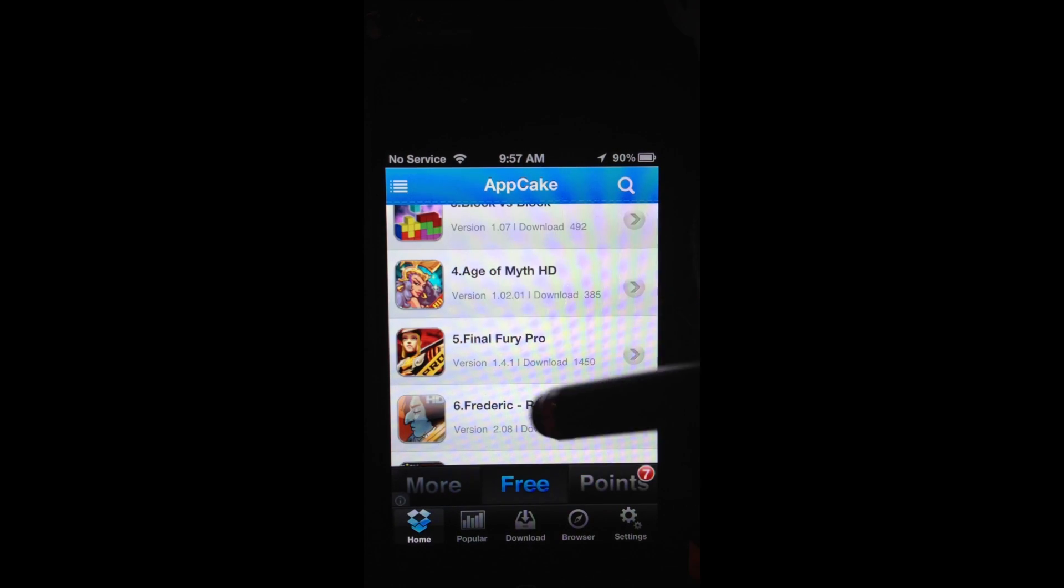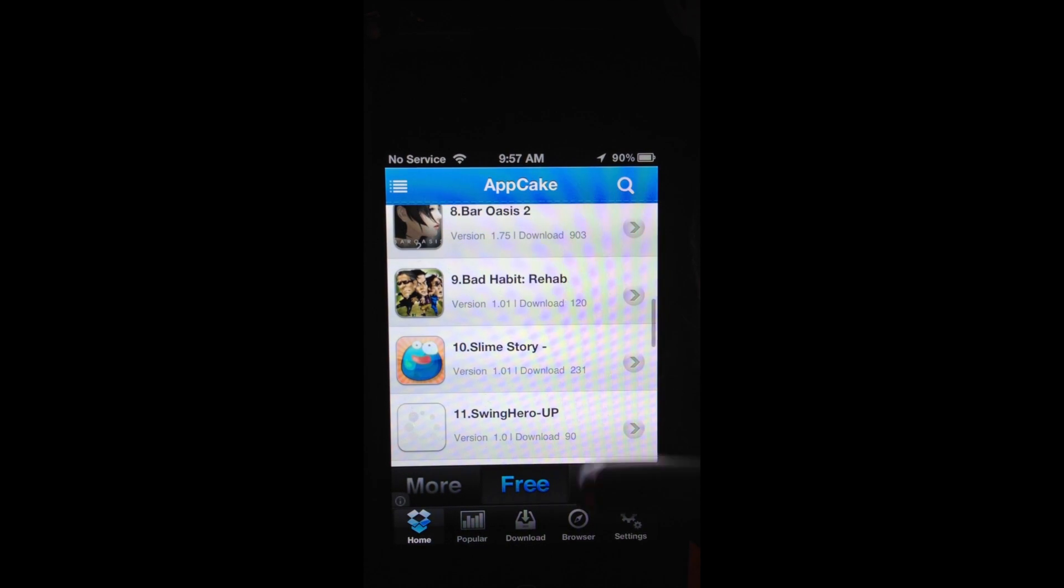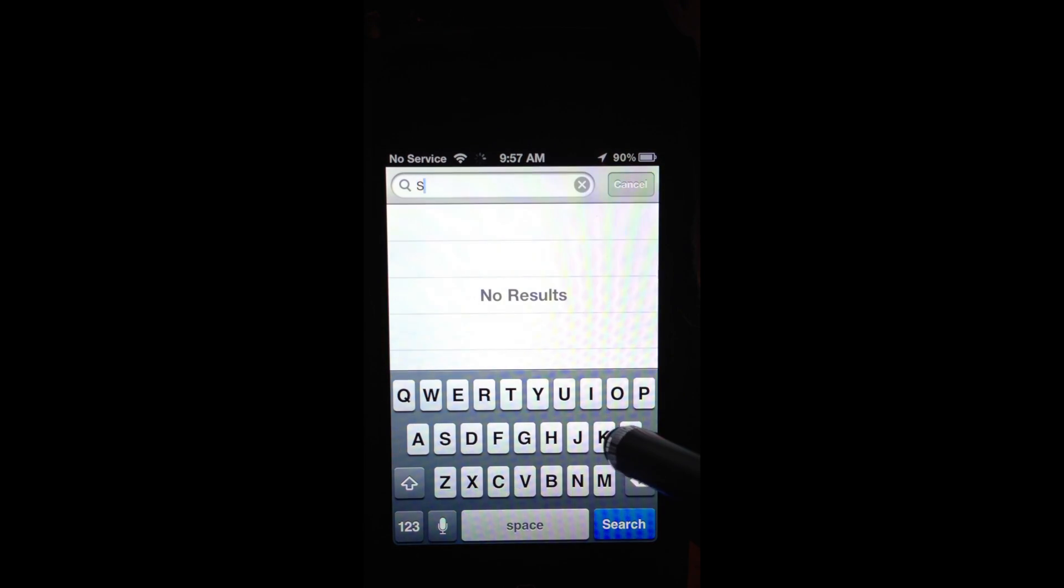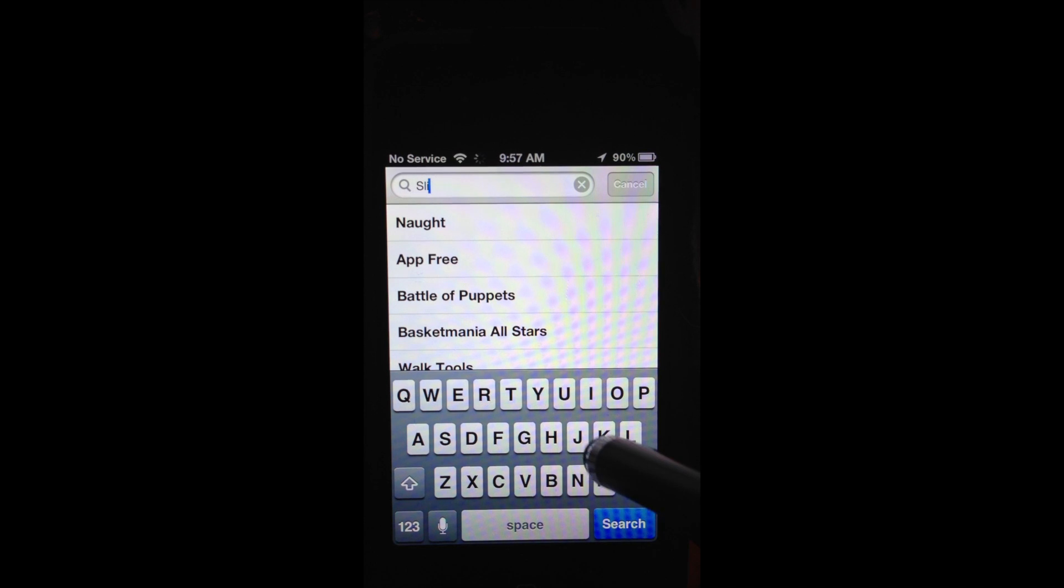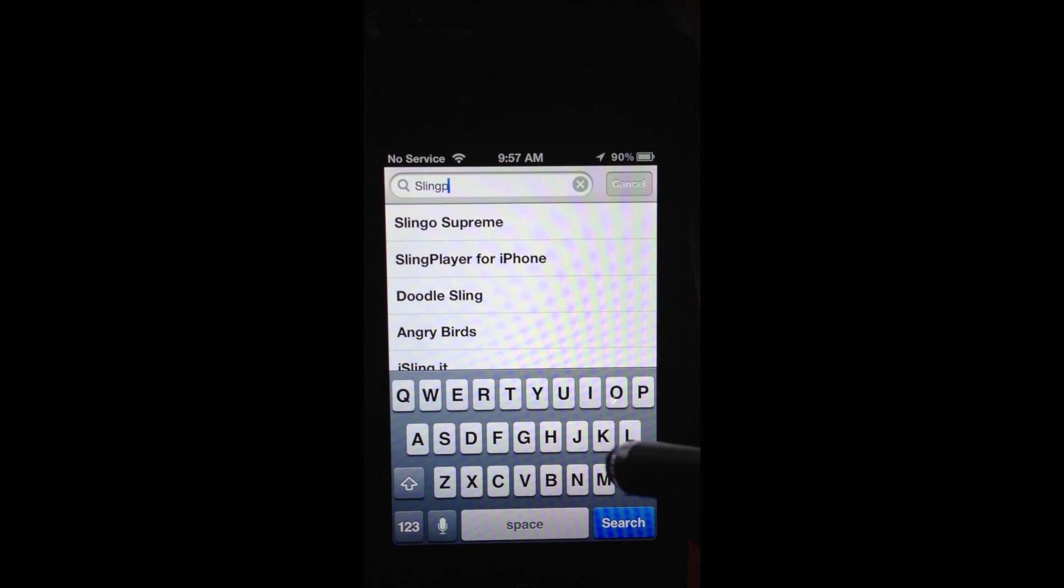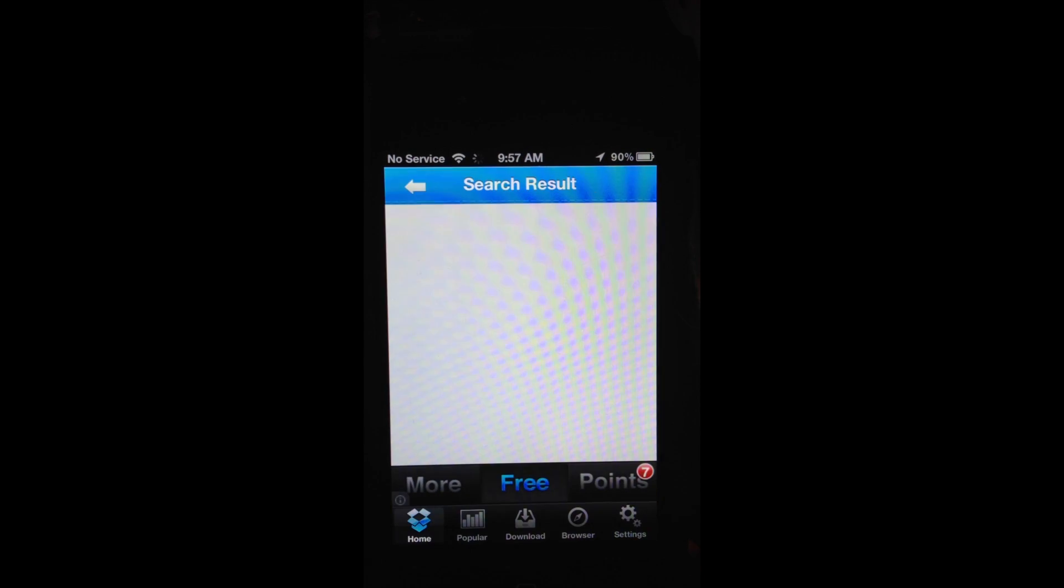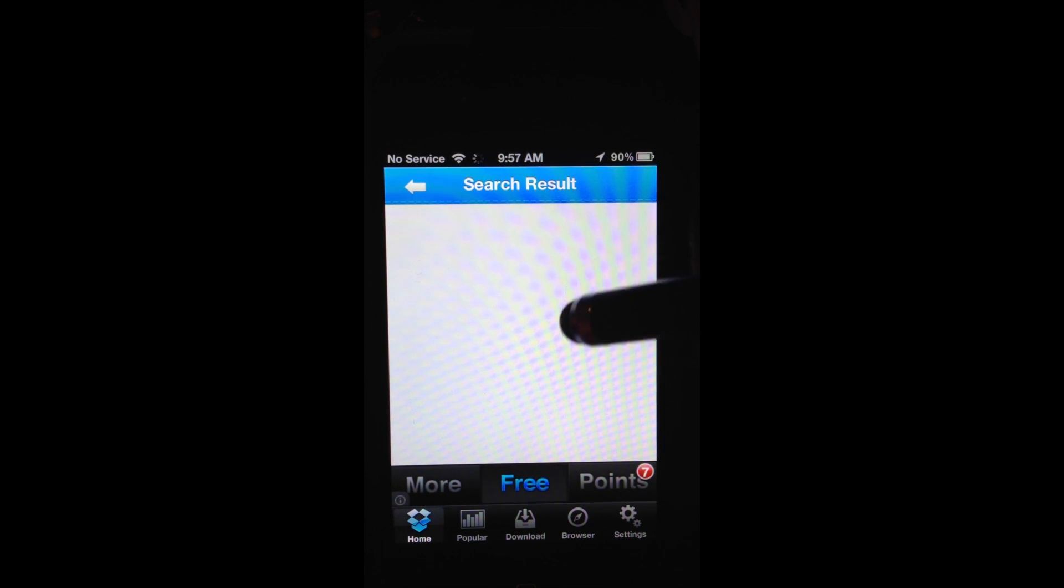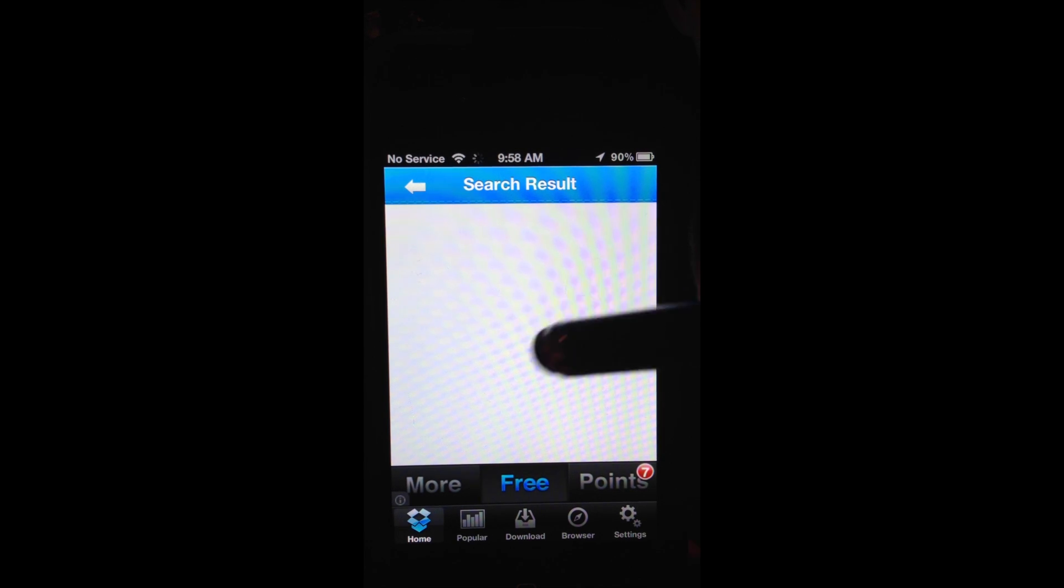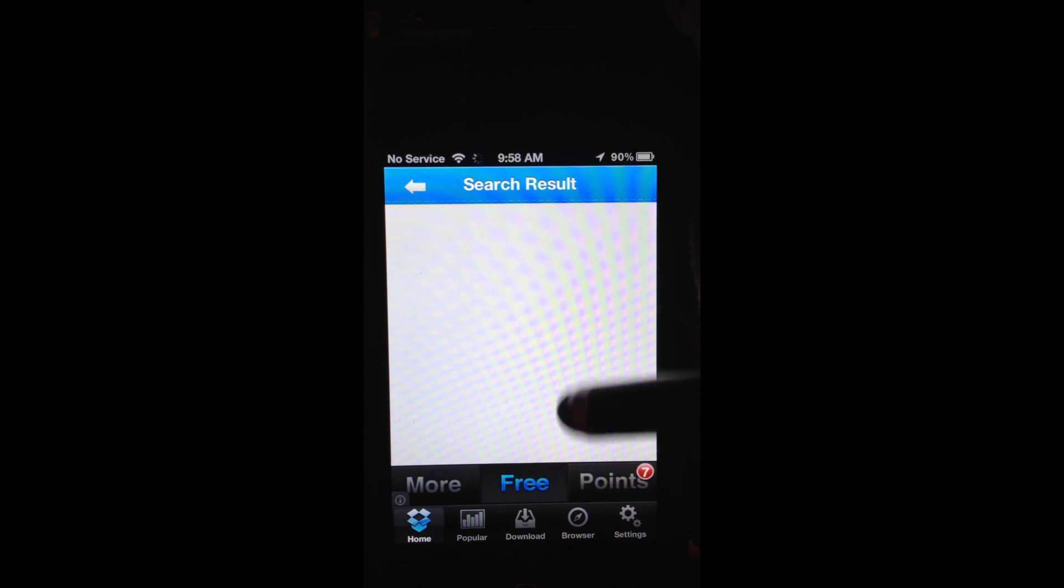You start this AppCake, and you have Homepage, Popular, Download, Browser, and Settings. You can update the badge, install after download, all that stuff. I tested this out, and this works. Now, at this point, January 6th 2013, you use Installous and it just immediately crashes.